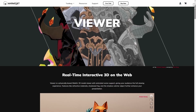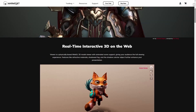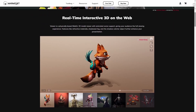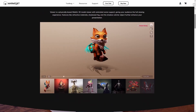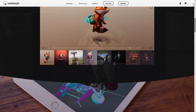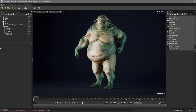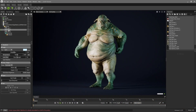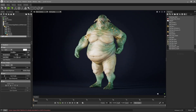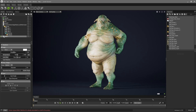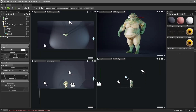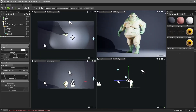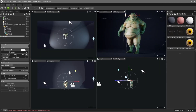Keep in mind that Marmoset Viewer is designed to run on a wide variety of devices in a lightweight way, so there are certain limitations. For example, lights that cast shadows are limited to three — although you can use more lights, only the first three will cast shadows. Omni lights won't cast shadows, and some shading models, post-processing effects, and rendering features are still not supported.